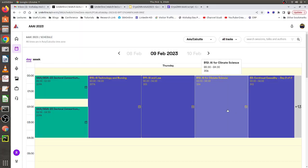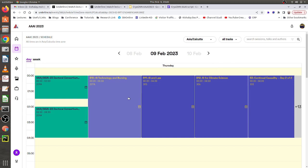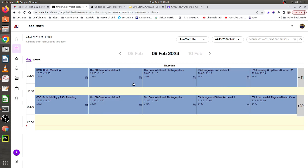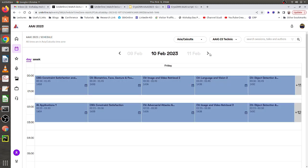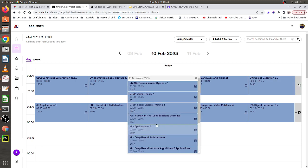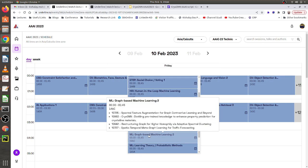This is the kind of portal showing the whole schedule. If I select the technical track, all the schedule for the first day is done — it started around 9:30 p.m. their time. Today is the 9th of February, so if I go to the 10th of February, this is the slot that I have. My session is on graph machine learning.